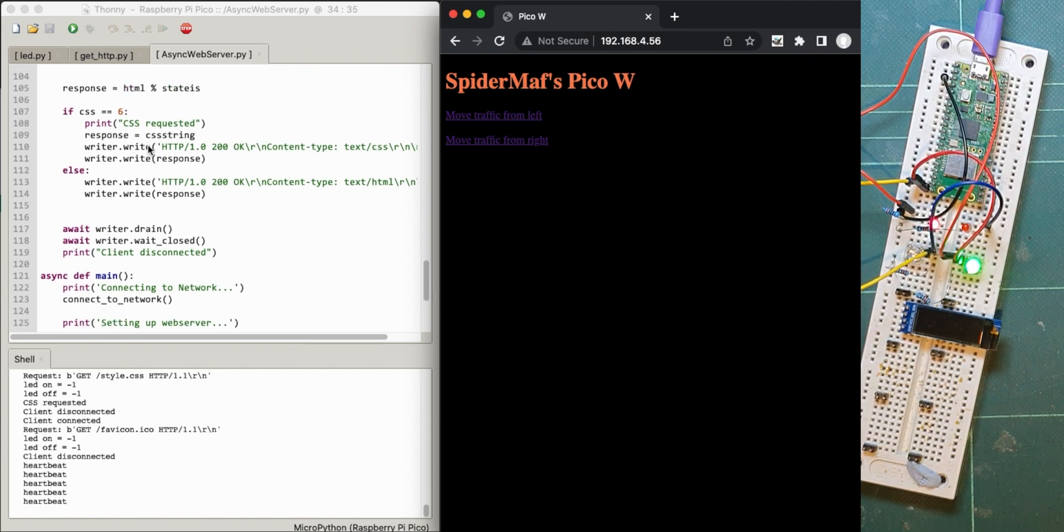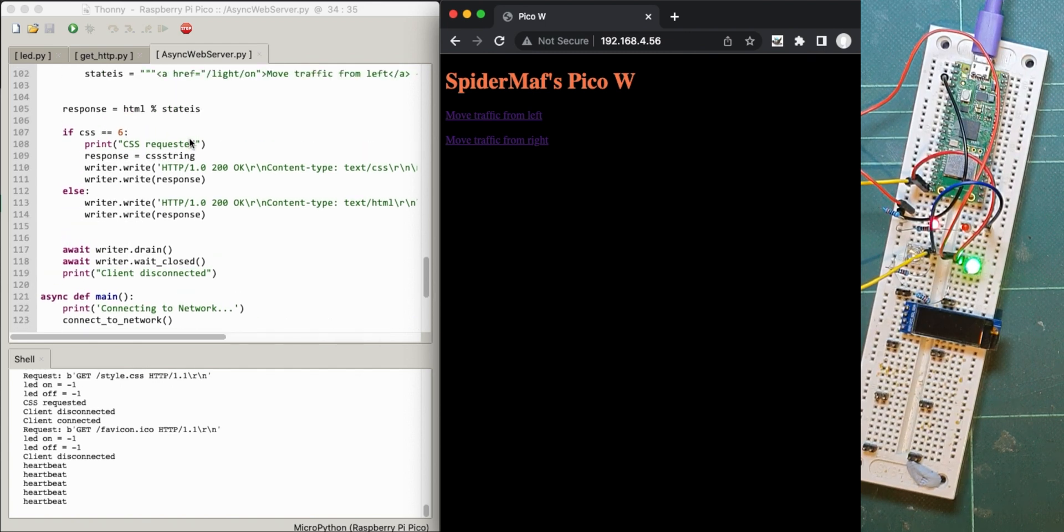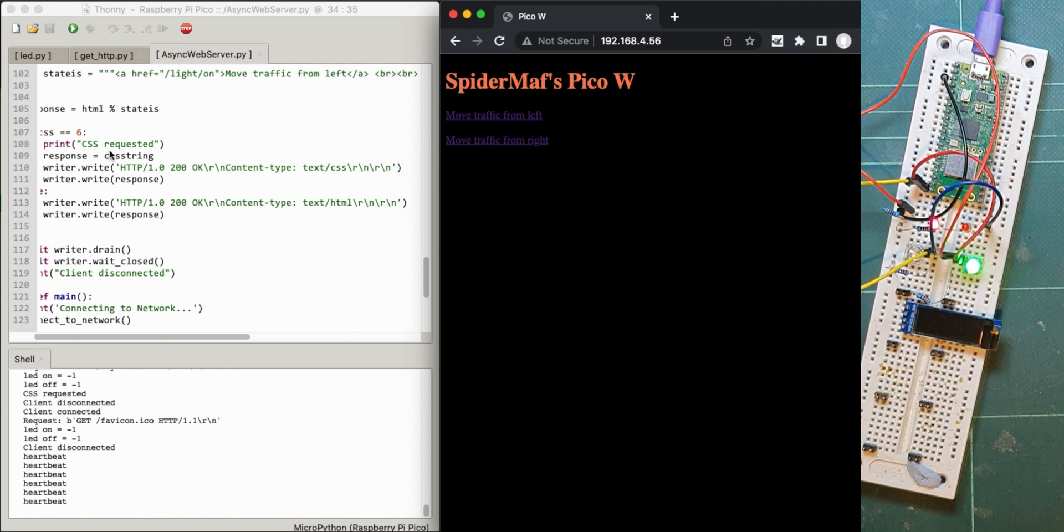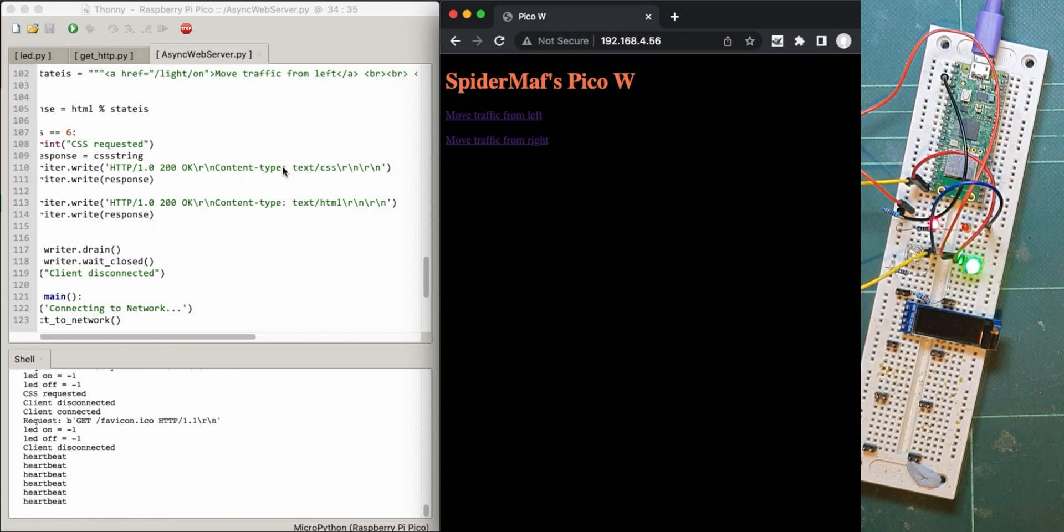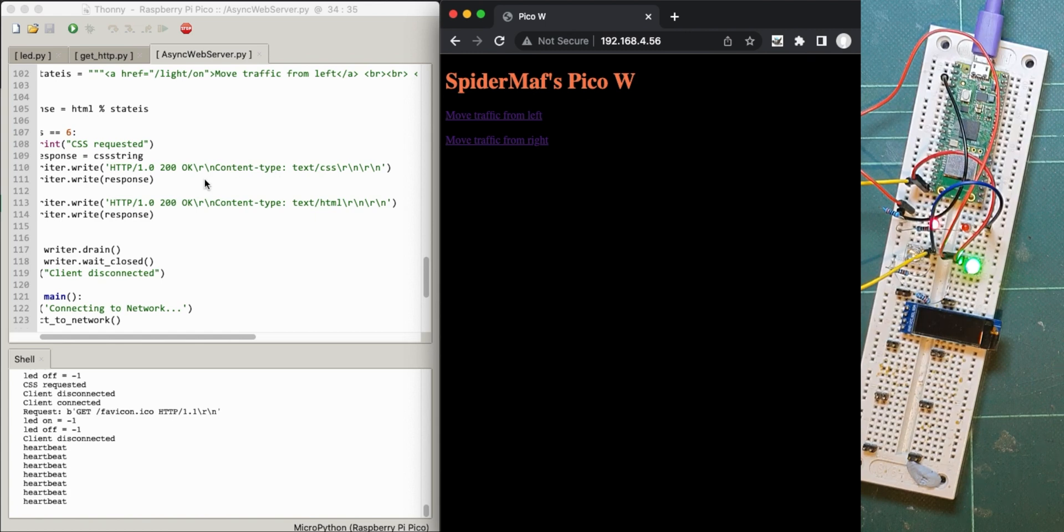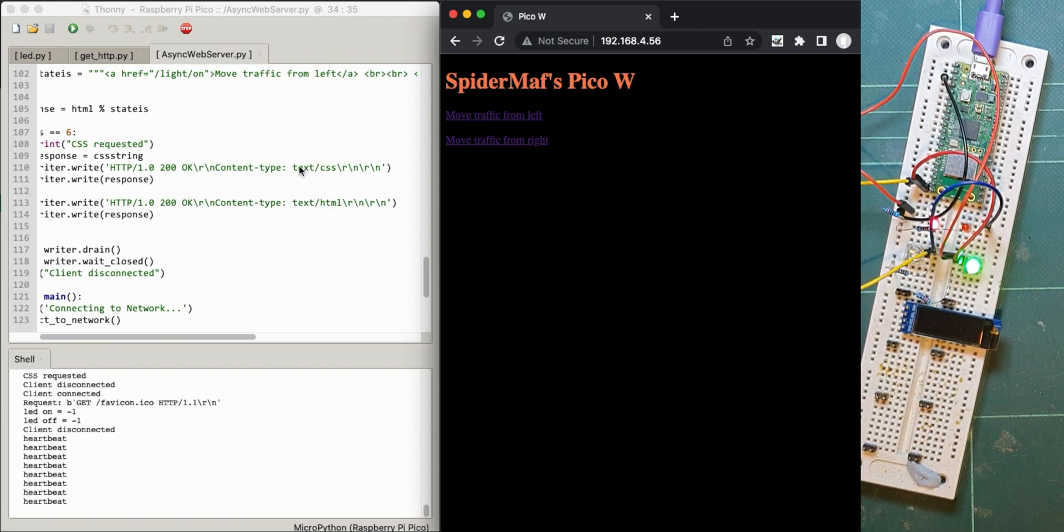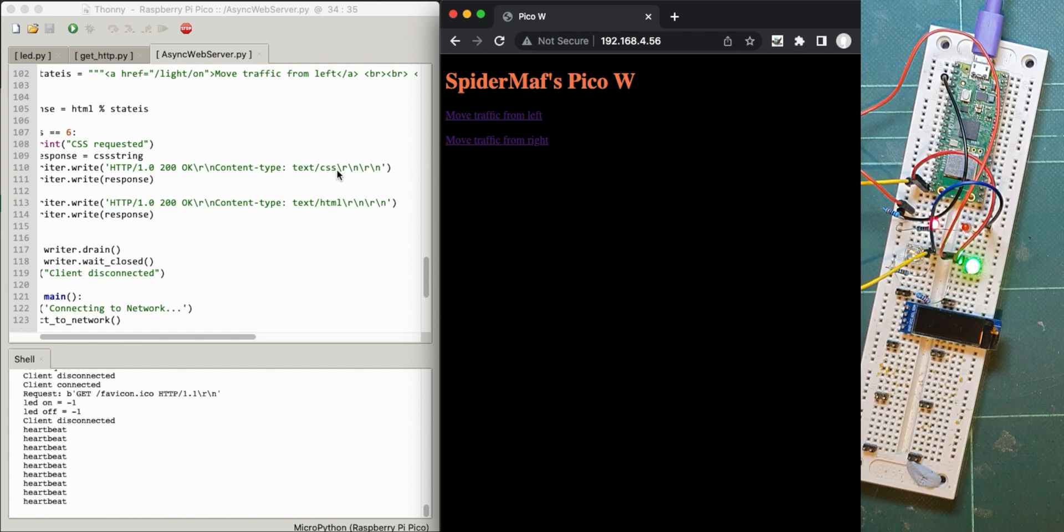So the extra things that I've added to this is that because this is a CSS file, I had to change this content type. It's actually called the MIME type, M-I-M-E type. And a normal HTML page is going to have HTML like that, and a CSS has got to have CSS there.